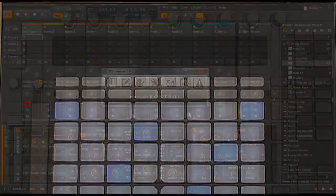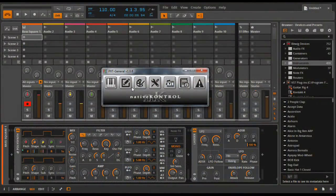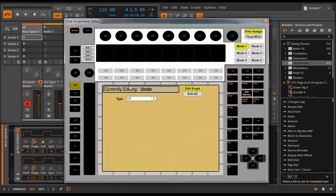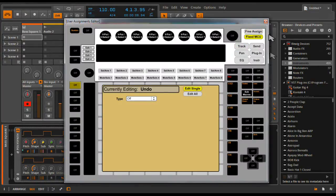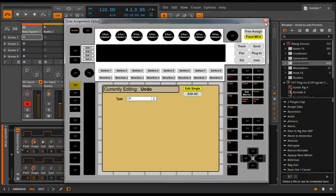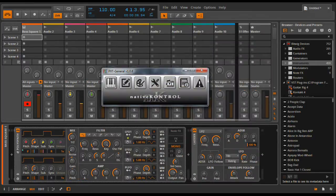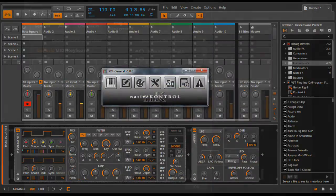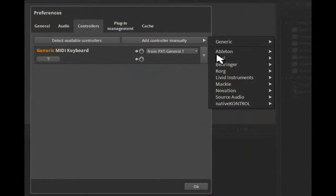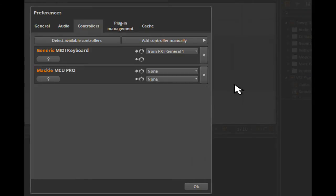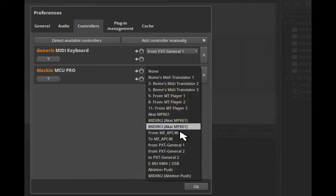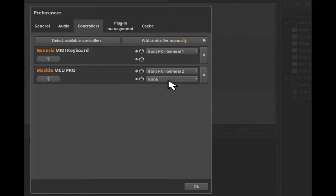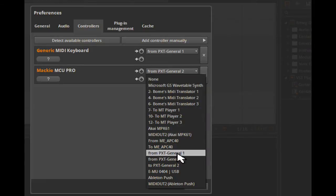The settings related to these controls can be made in the user assignments editor. Here I'll select the fixed MCU option. This will set up all the upper controls for Mackie control emulation. In Bitwig Studio, I'll add another controller, the Mackie MCU Pro, and select from PXT General 2 and to PXT General 2 as its MIDI ports.